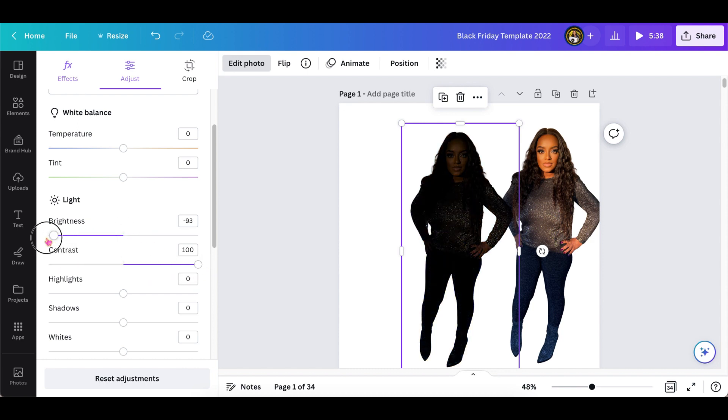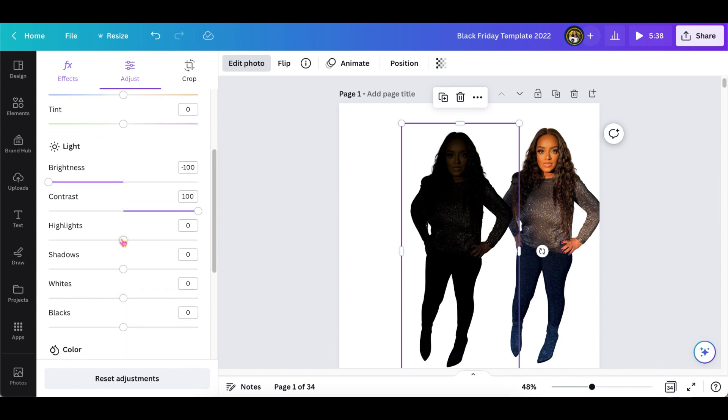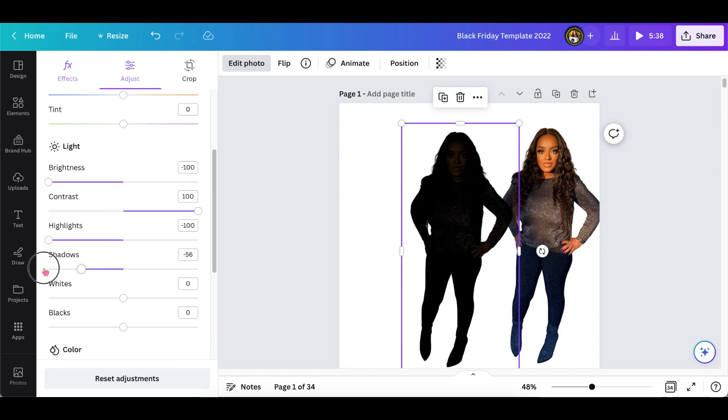The highlight is going to be minus 100, well negative 100, and the shadow also at negative 100. You don't have to do anything else. You can always put the white down to minus 100 also, but other than that, that's all you need to do.